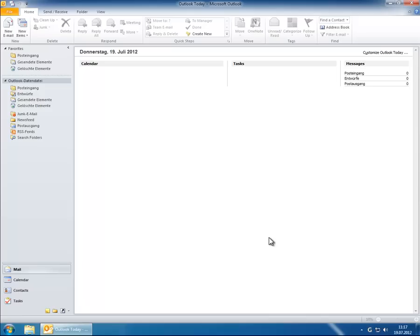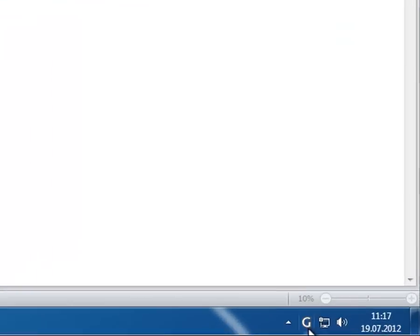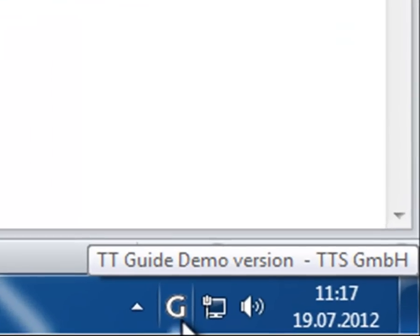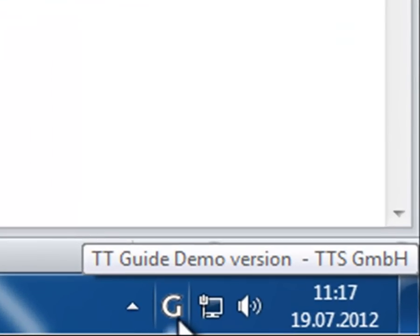The challenge: the user has to create a signature in Outlook 2010 but doesn't know how to accomplish this. Solution: TT Guide uses a step-by-step approach to guide the user through any Windows application until the desired aim is reached. TT Guide is always available via a simple click on the G icon in the system tray of Windows.